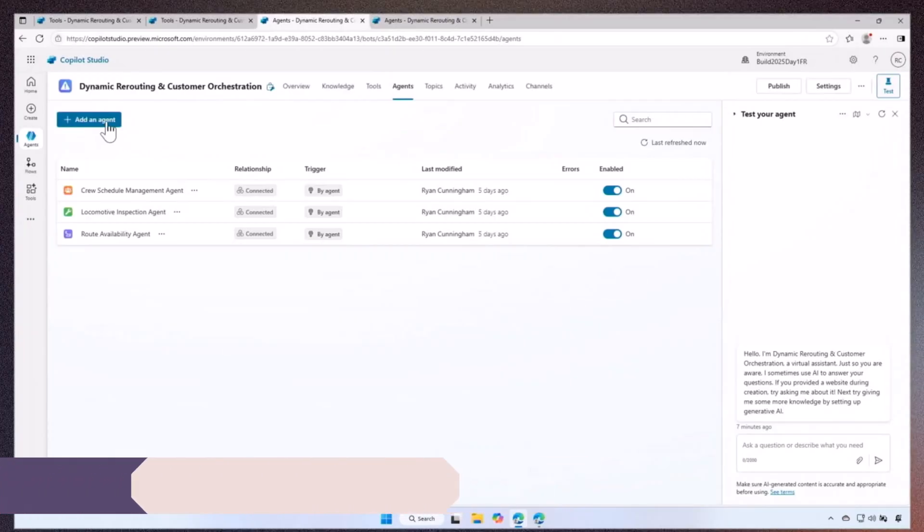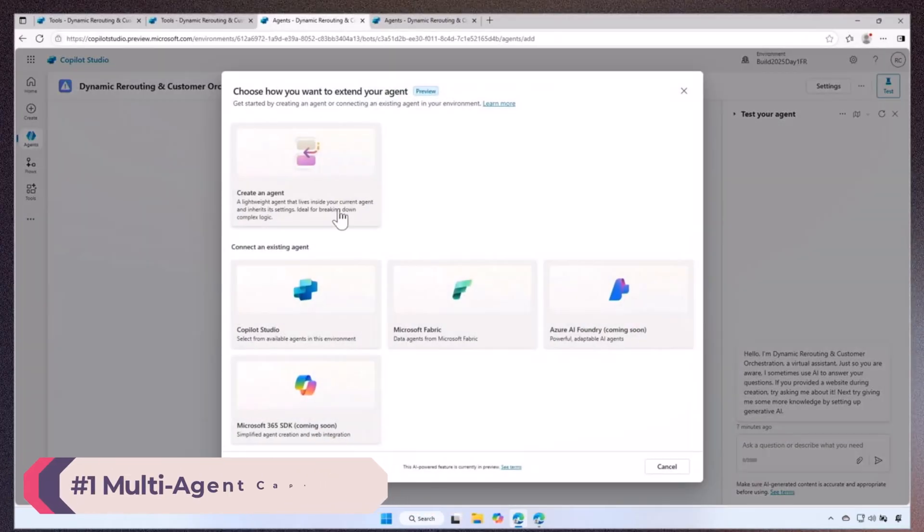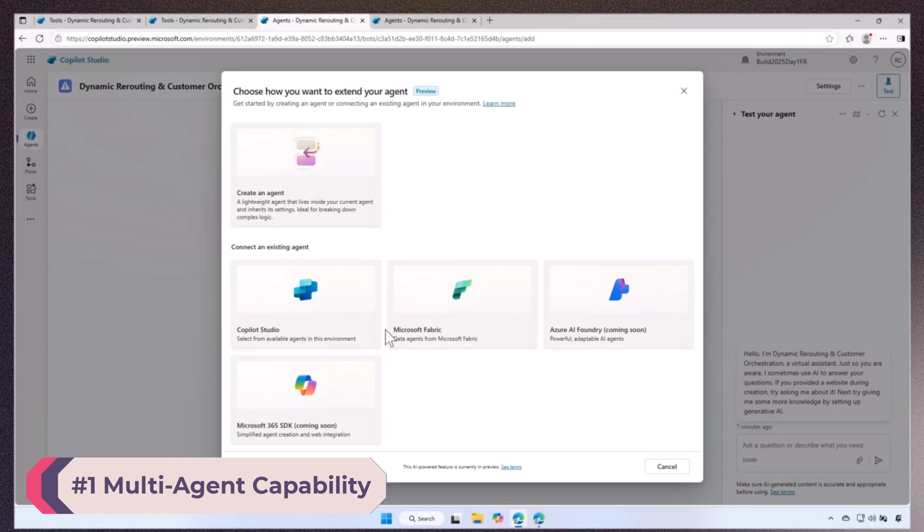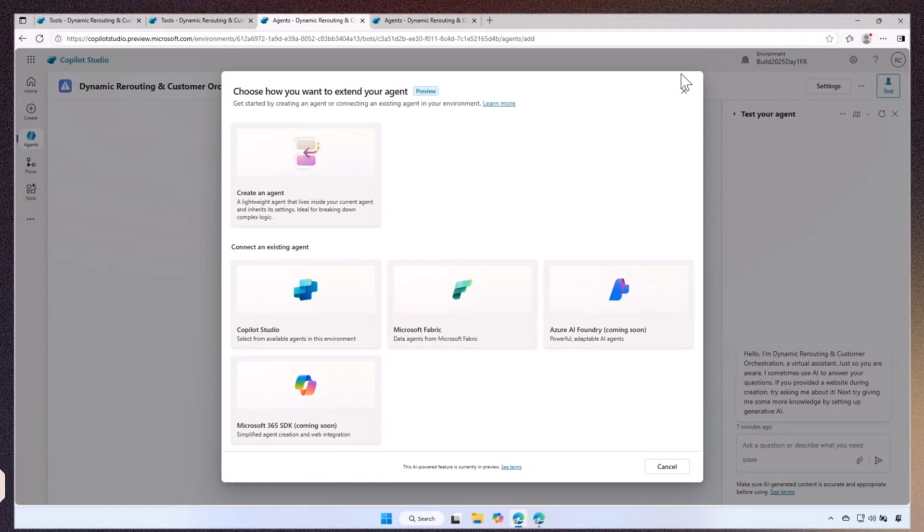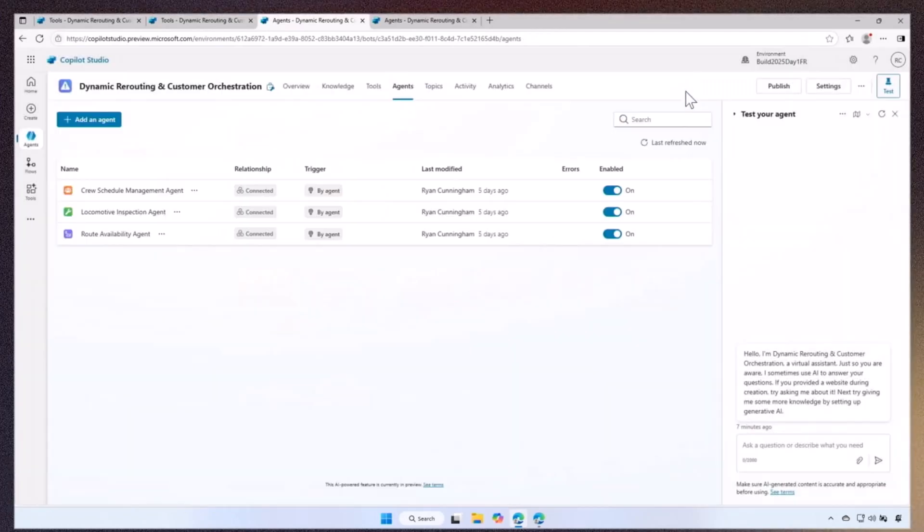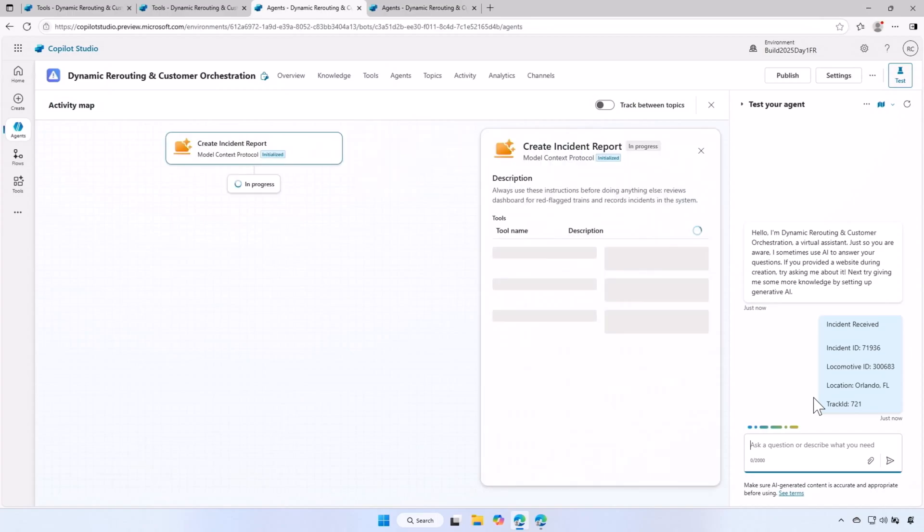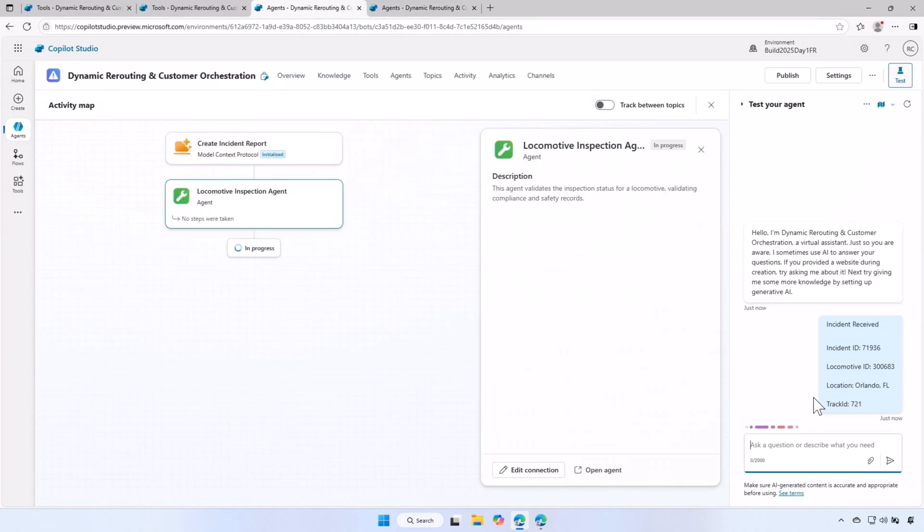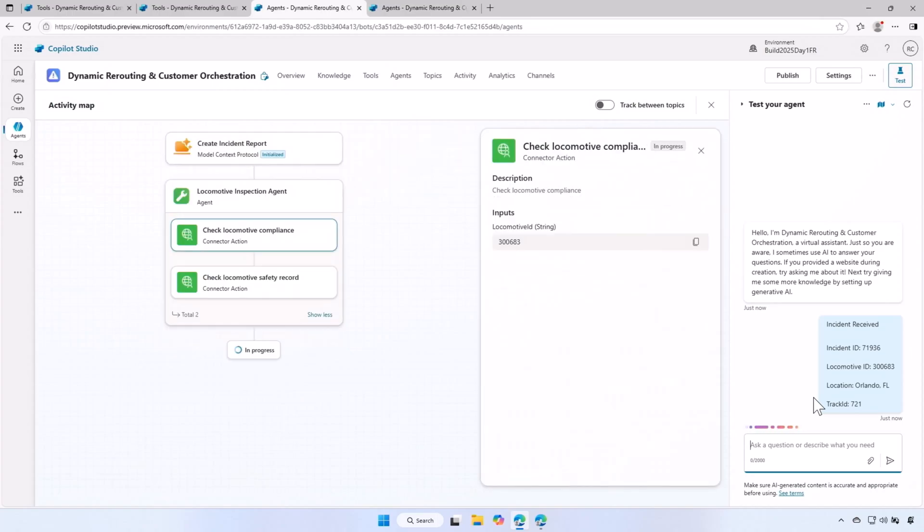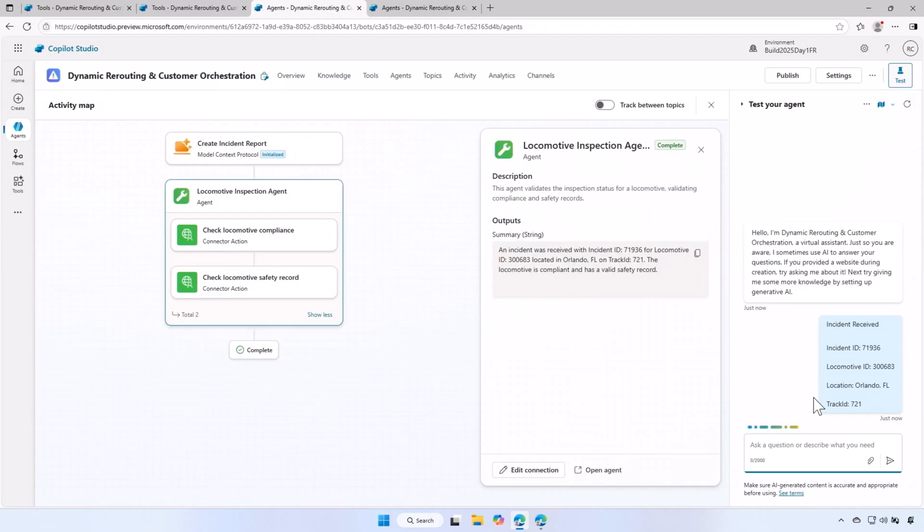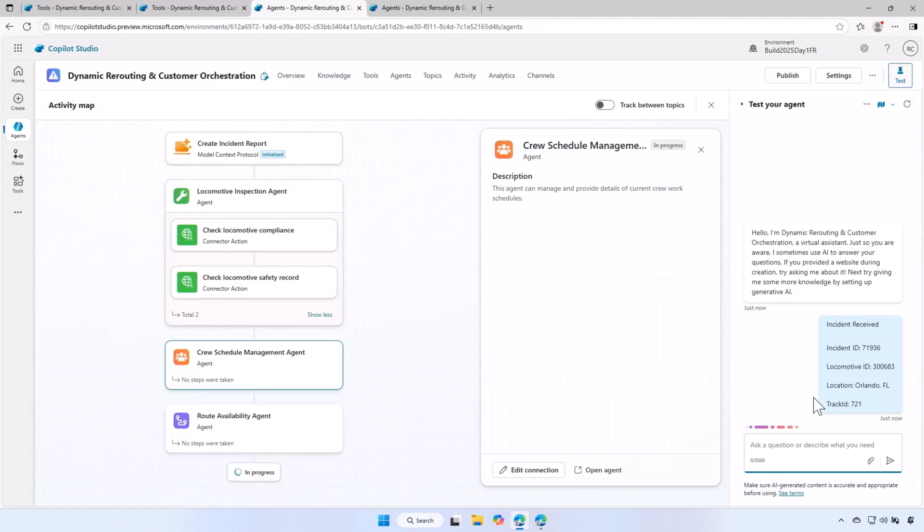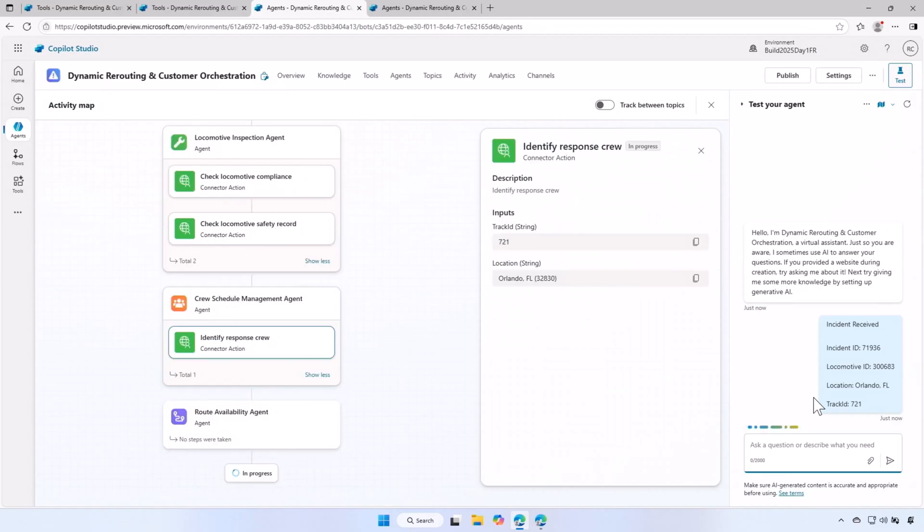The multi-agents includes not just Copilot Studio, but also Microsoft Fabric, Azure AI Foundry and Microsoft 365 SDK. So let's take a look at an example. A locomotive company has created a team of agents used to report an incident and take action. The create incident report agent will receive the information you just reported and automatically create an incident.